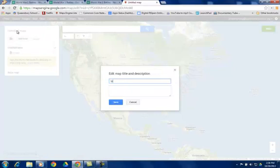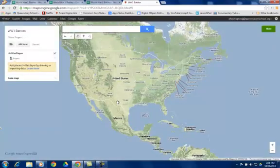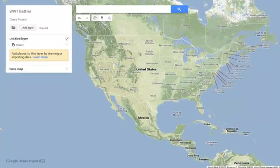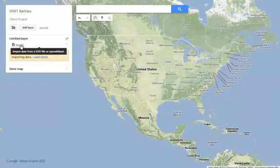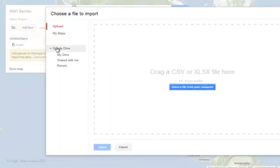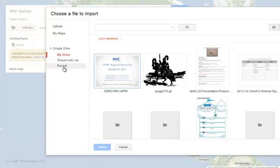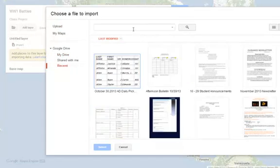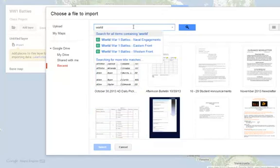If I want to name it, I'm going to name this World War I Battles, and I'm going to say this is just a class project. I'm going to click Save. Now to begin, I have one untitled layer here. I don't have to name the layer because the information I'm grabbing from my spreadsheet will actually do that for me. So if I click Import and go down to Google Drive to find my account, I know the first word on the title is World War, so I'll type World right here.